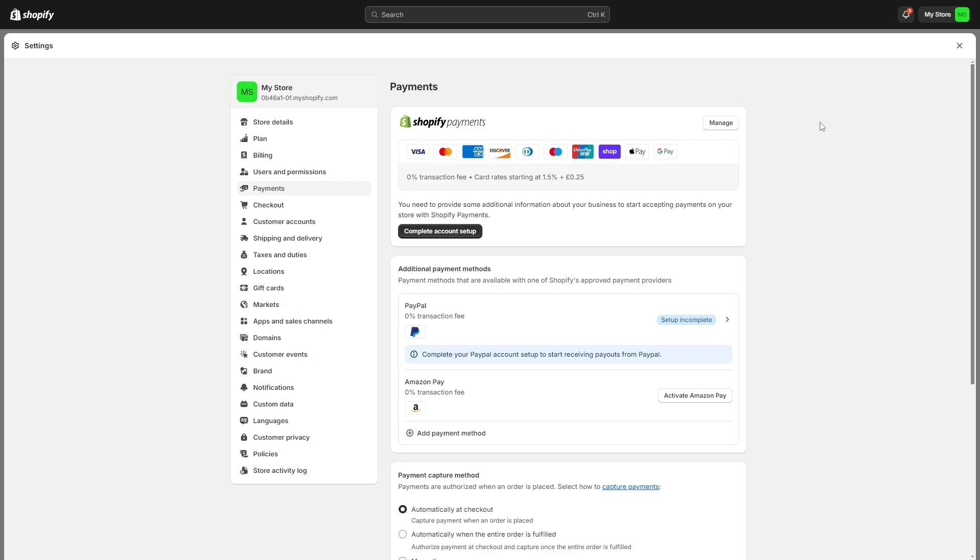So that's how you can connect WISE to Shopify so that you can receive payouts into a WISE account. I hope you found this video helpful thanks for watching.